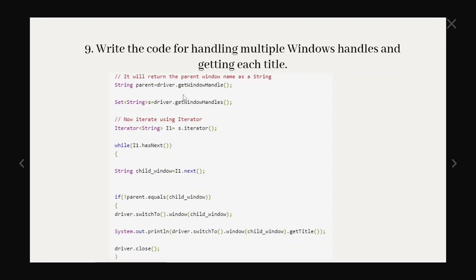Question number nine, write the code for handling multiple window handles and getting each title. So here we can see the code. I am not going to explain line by line. But here we can see String parent equals driver.getWindowHandle. So here it is declared as a string and here we can see it is a set of string driver.getWindowHandles. So this is a main interview question. What is the difference between getWindowHandle and getWindowHandles and what is the return type of the getWindowHandles.